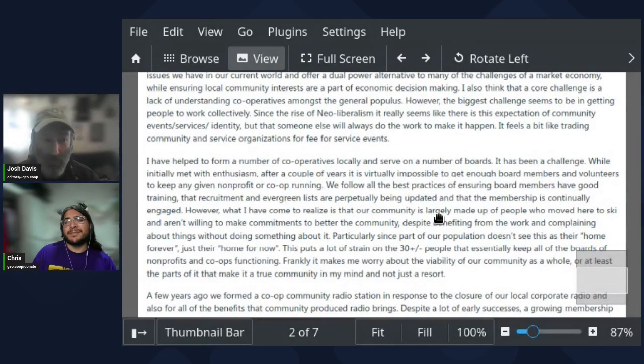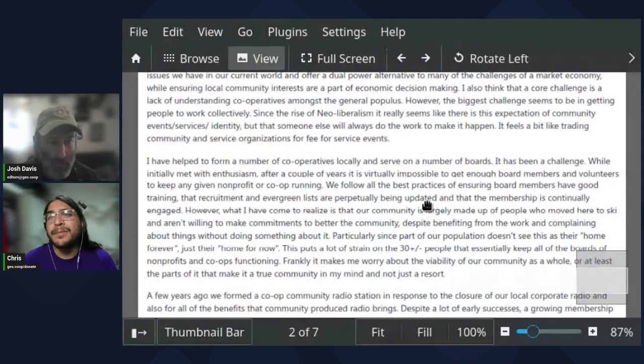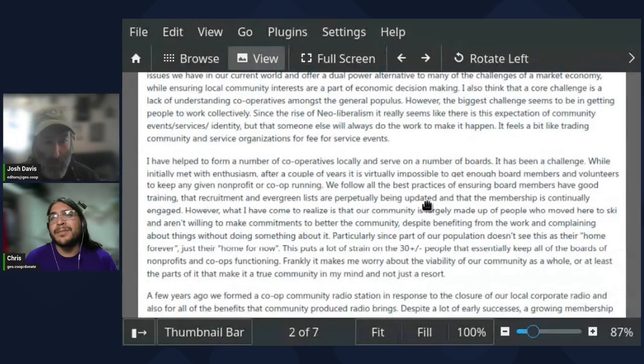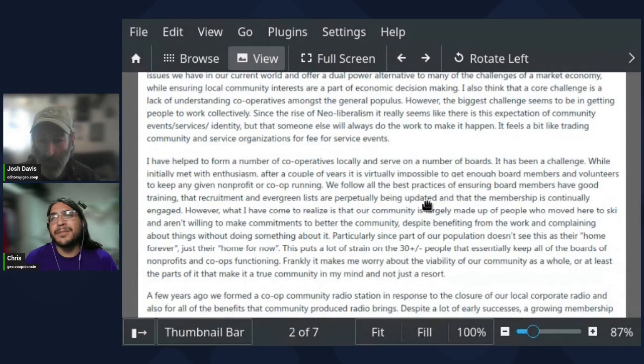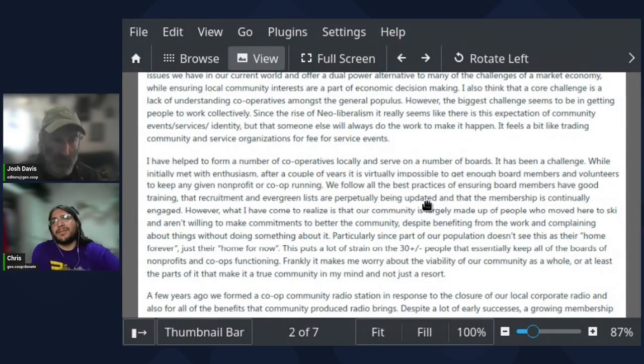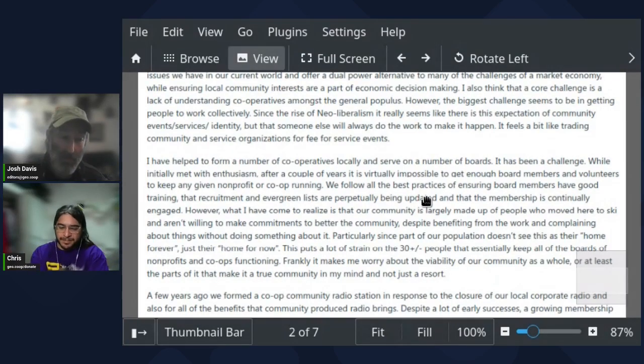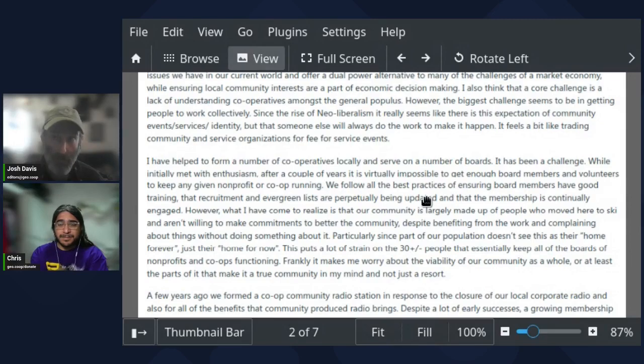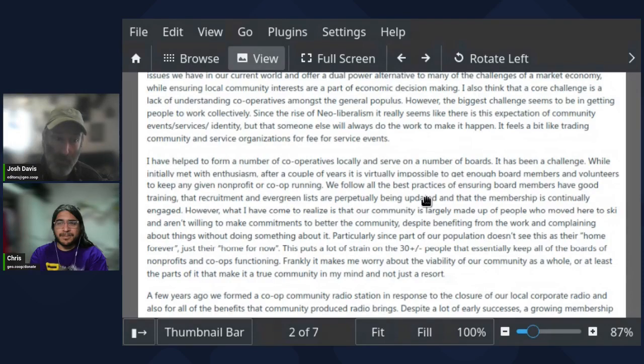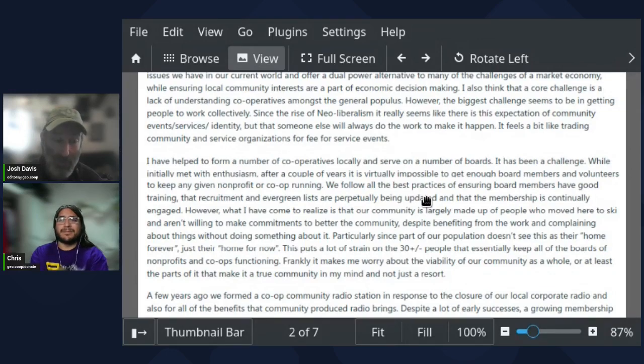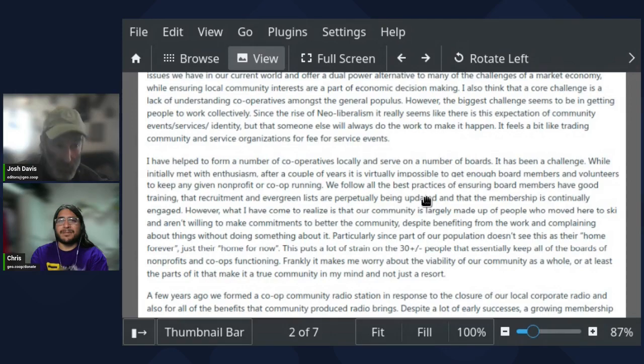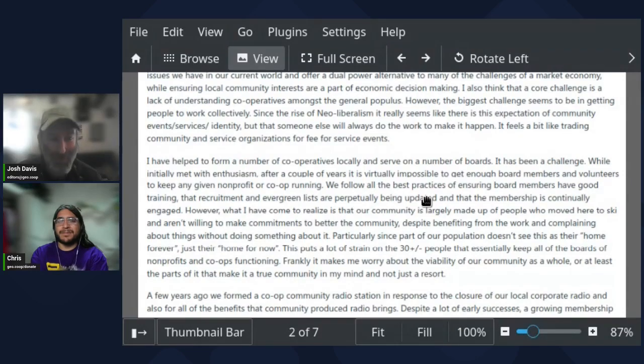However, the biggest challenge seems to be getting people to work collectively. Since the rise of neoliberalism, it seems like there is this expectation of community events, services, and identity, but that someone else will always do the work to make that happen. I don't know if you've seen this Chris, but this definitely rings very true to me in a lot of ways.